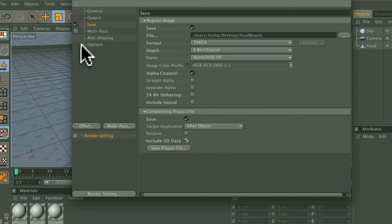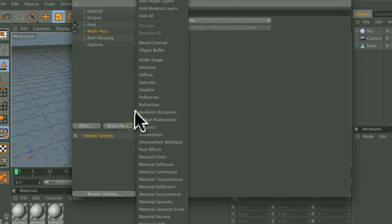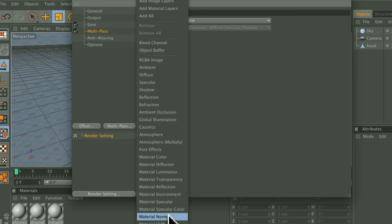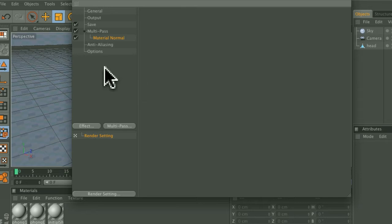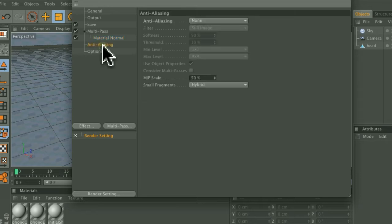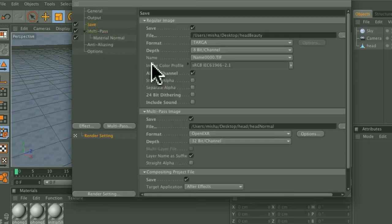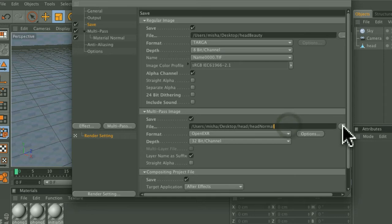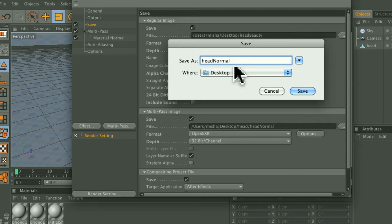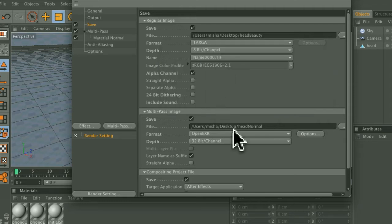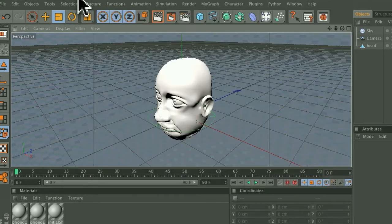Now after that, go back here and enable the Multi-Pass function and under the Multi-Pass button, choose Material Normal. Make sure that Anti-Aliasing is set to None and go back to the Save tab and make sure that it's enabled to save your file, name it Head Normal. And make sure it's an OpenEXR 32-bit depth file and that should be it for the render settings.